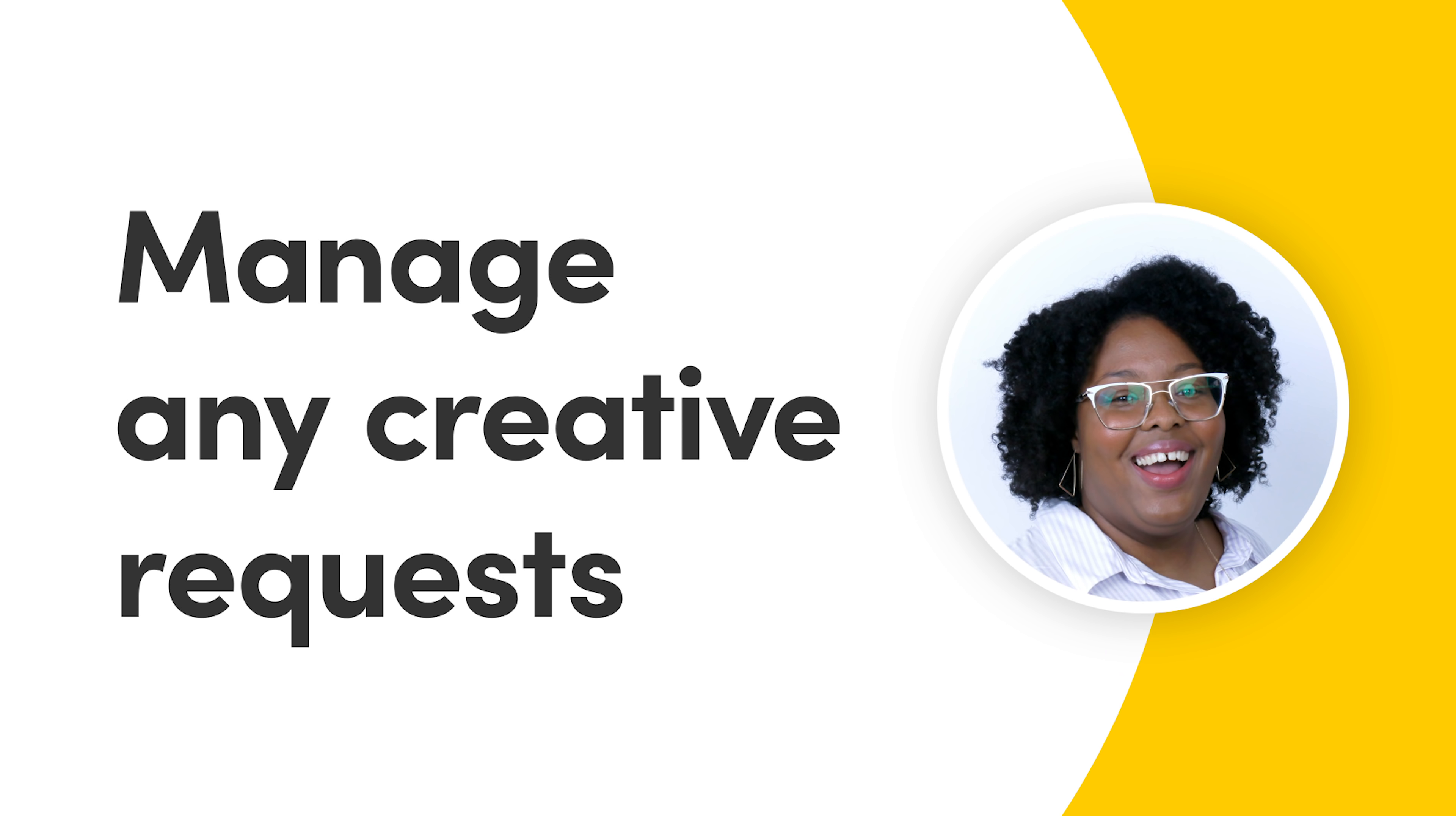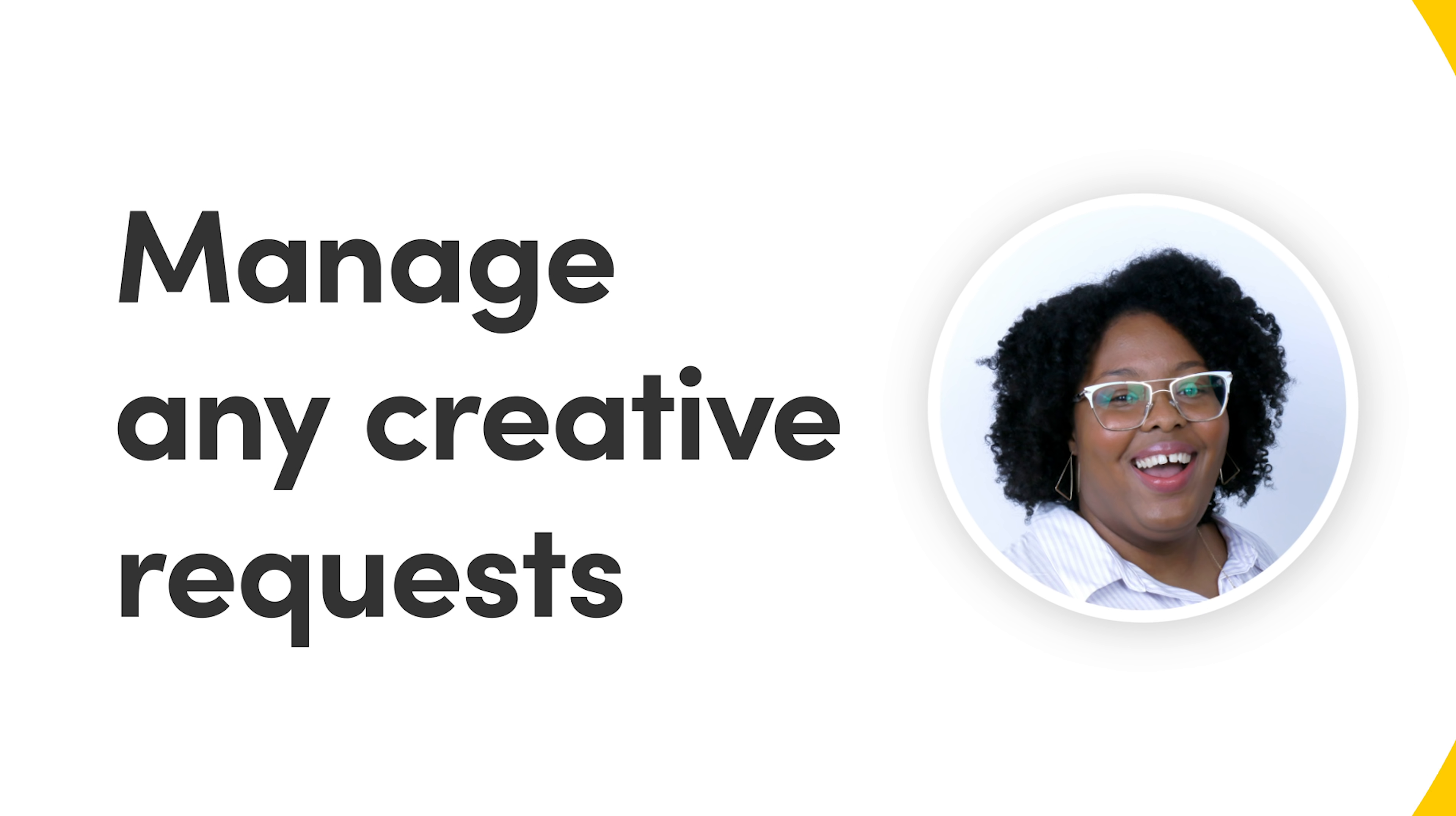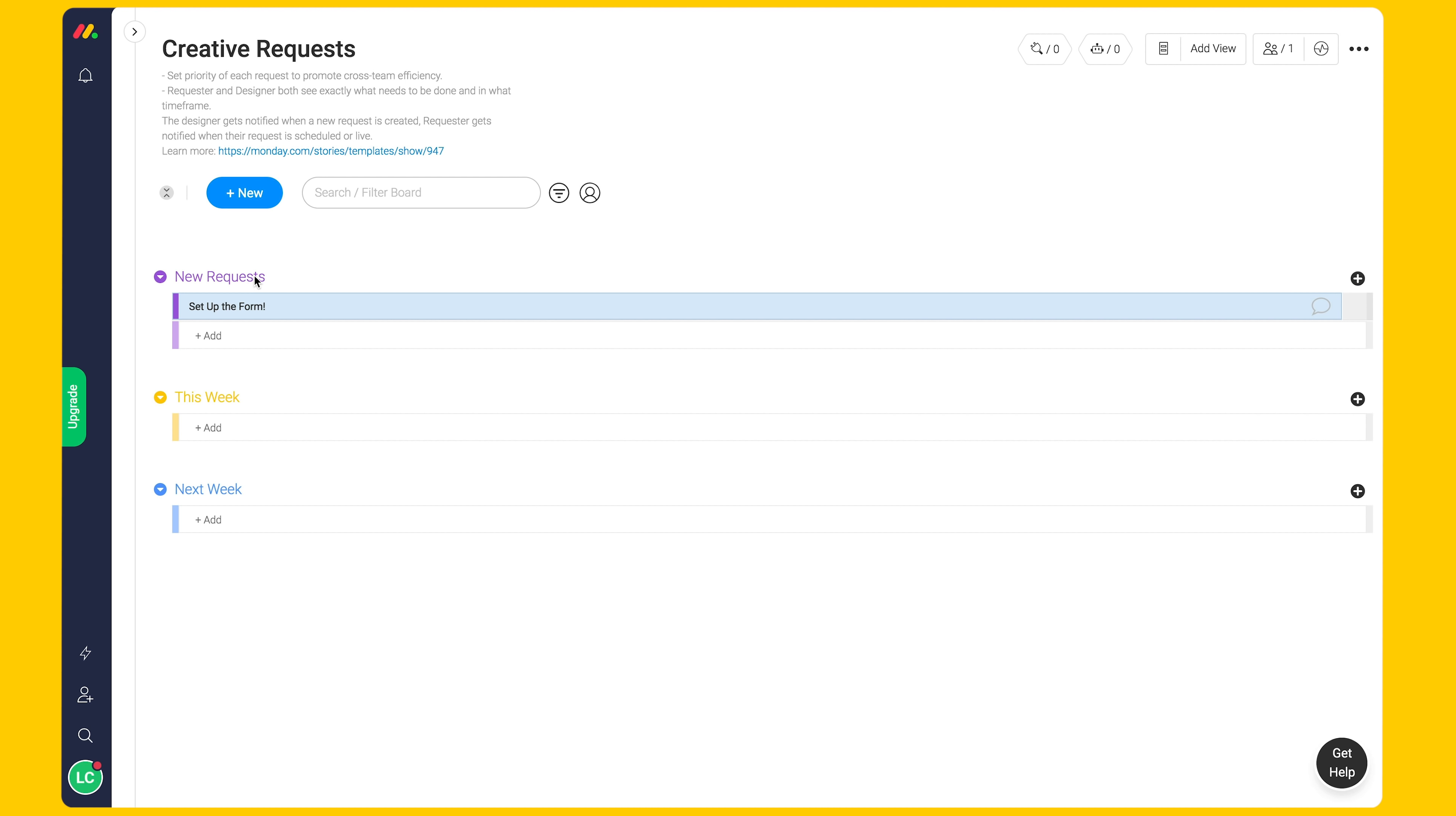Hi there, Mashari here. Creative teams know that it can be overwhelming to manage many different requests. Monday.com can help you nail down a process and maintain transparent communication.